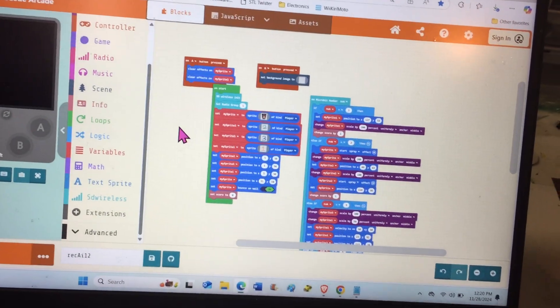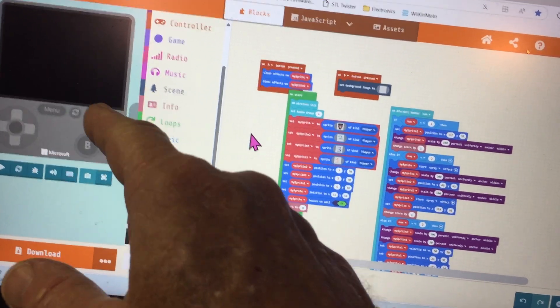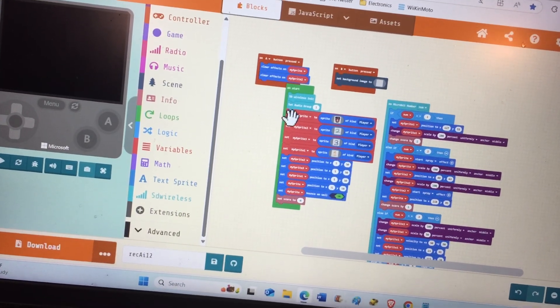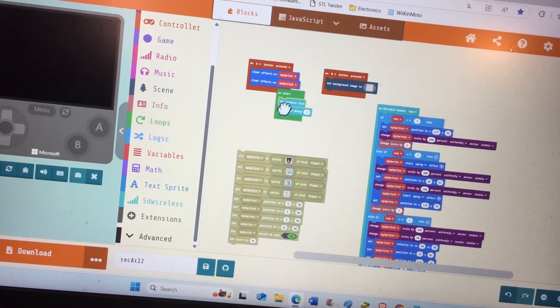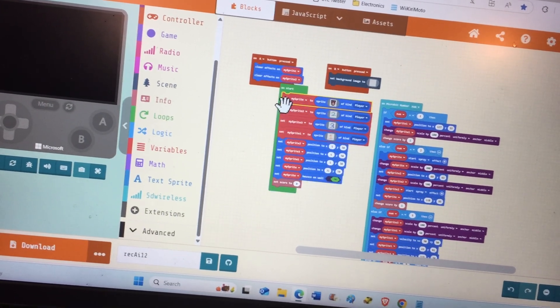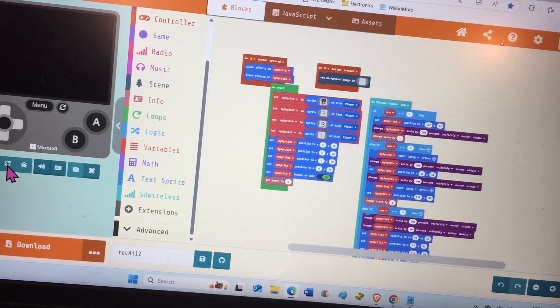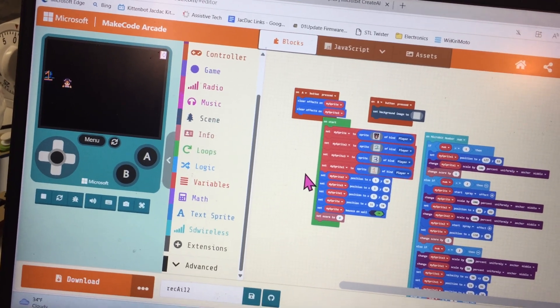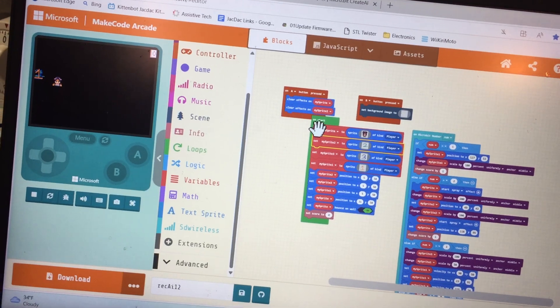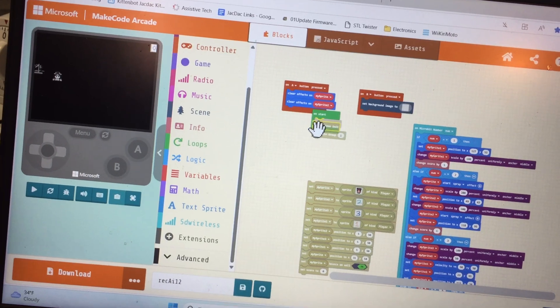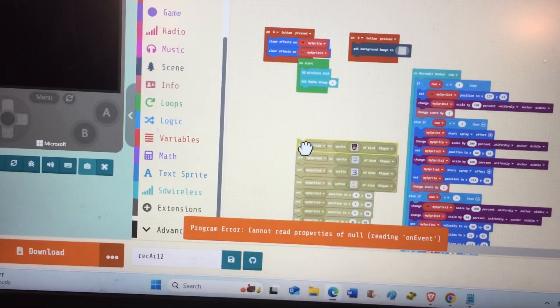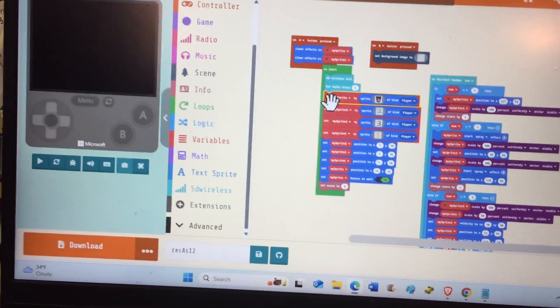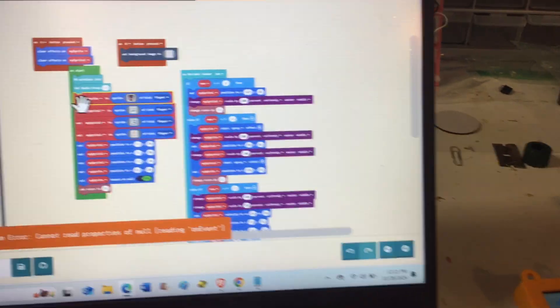You'll notice that the simulator does not work as soon as we put these two blocks in the program. Those are the blocks that we use to communicate, but they prevent the simulator from working. These two SD card blocks—SD wireless—immediately give you an error, but it still will compile and download. The simulator just doesn't work. There will be more.